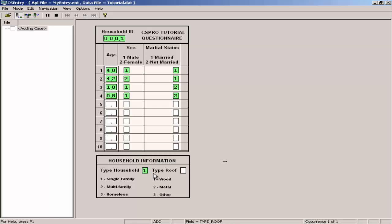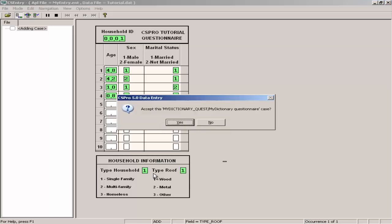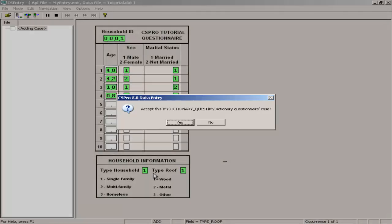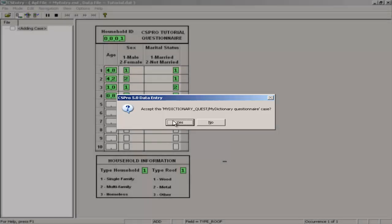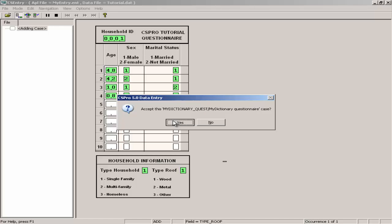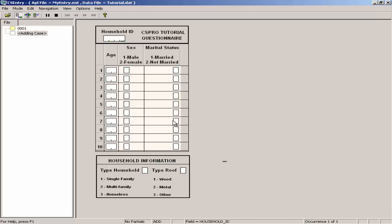Type 1 in the type household field, type 1 in the type roof field. CS Pro will ask accept this case. At this point you can select no and go back to make changes to the data. If you are satisfied the data are correct, press enter or click on yes. CS Pro is now ready to accept data for the next questionnaire with the cursor ready to enter the next household ID.